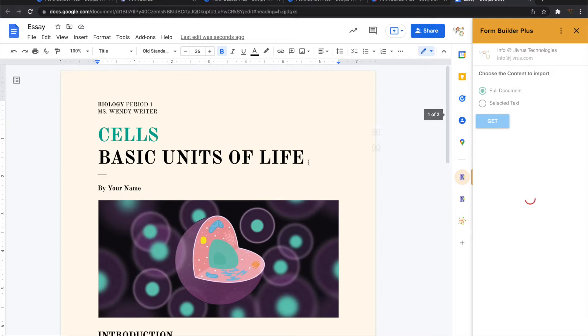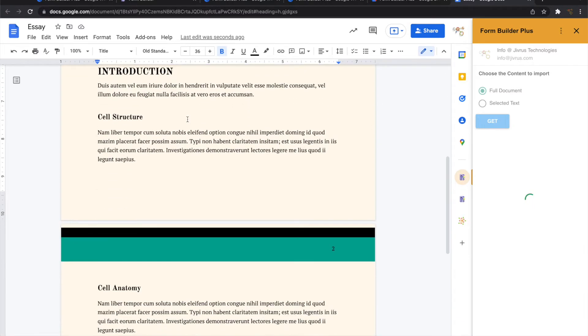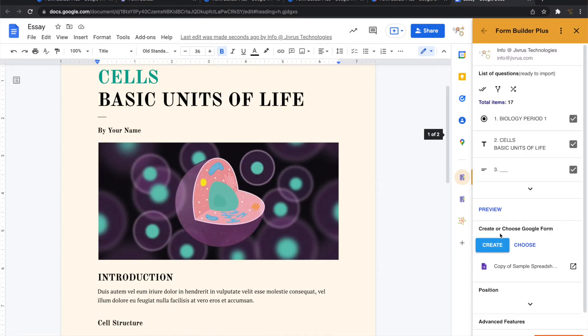And it automatically parses all this information here and lists it down as questions that can be loaded into Google Forms.